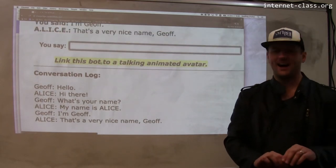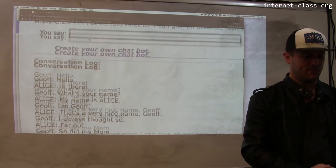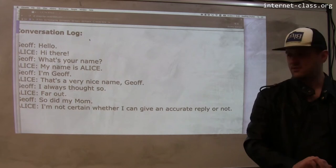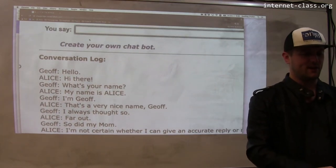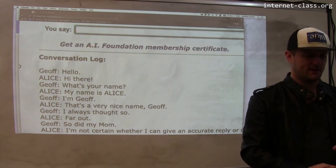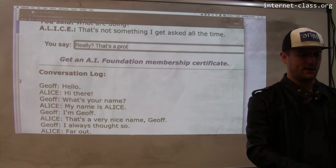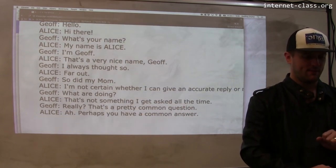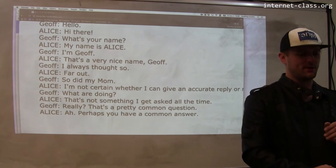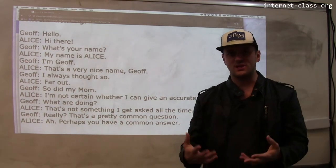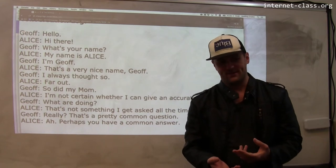Alice says that's a very nice name. I say I always thought so — so did my mom. Alice responds: I'm not certain whether I can give an accurate reply. It's possible I've just caused this computer to fail the Turing test. Let's continue — I ask what she's doing. Alice says that's not something she gets asked all the time. That's a pretty common question. Alice replies: perhaps you have a common answer. This is obviously not a person — a person wouldn't have reacted that way. Chat with these AI chatbots long enough and you can get them to say something strange that reveals they're a computer.